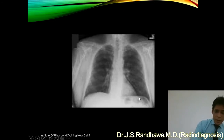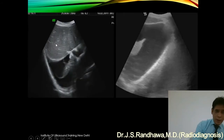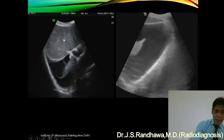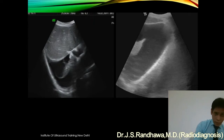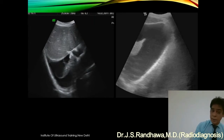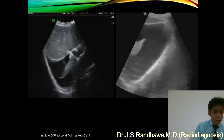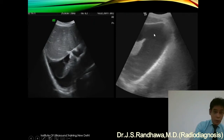Now let us go on to this picture. Here you can make out the probe is kept transversely, and we are getting a transverse section with the liver on top. This is the right side and this is the left side. We can make out the collapsed lung and fluid around it, so just by seeing the collapsed lung and fluid around it, we can make out that this is pleural effusion.